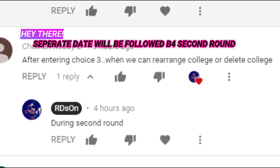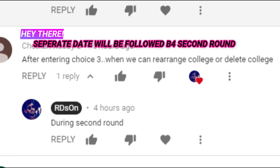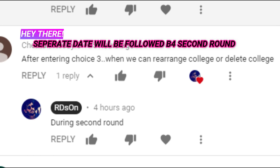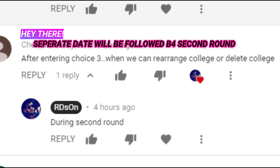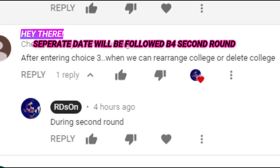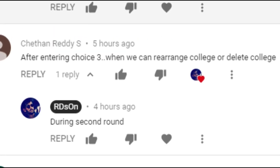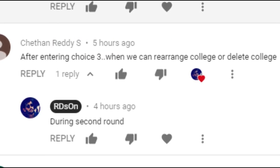During that time you can change or alter or delete. So this doubt should be cleared now, and we will put up a video for Delhi as well.